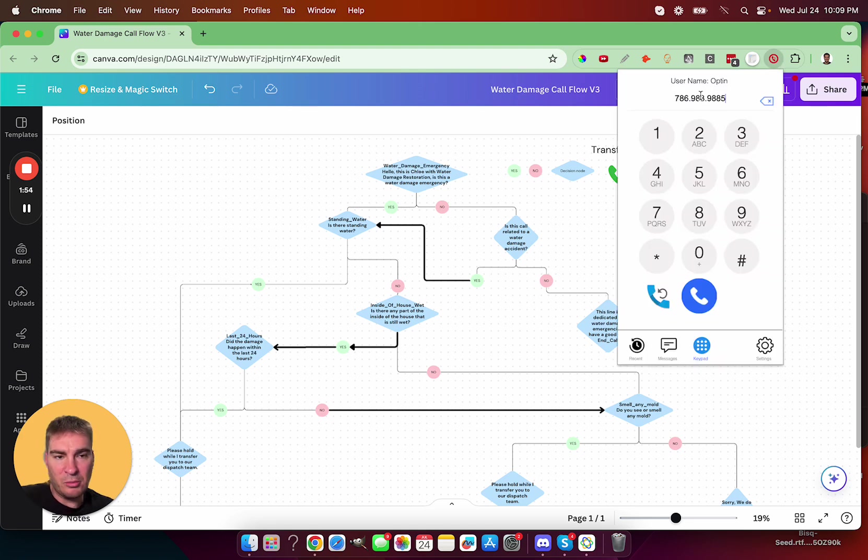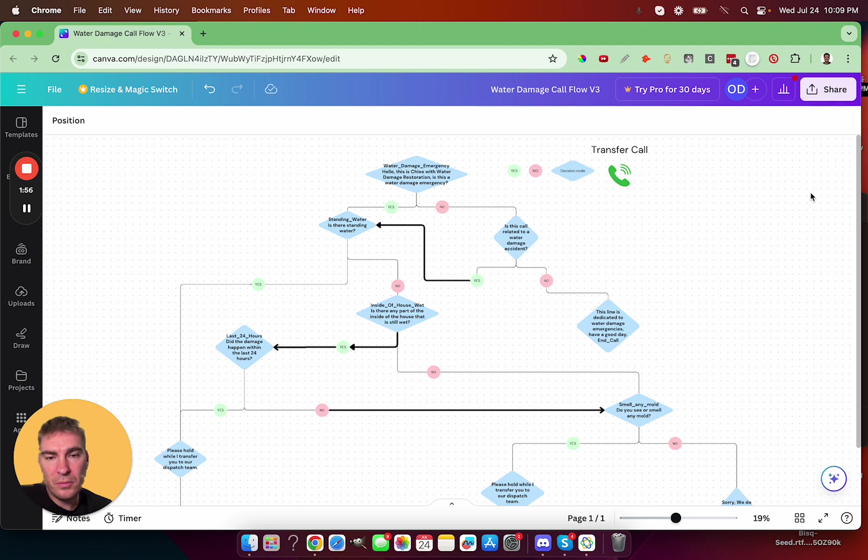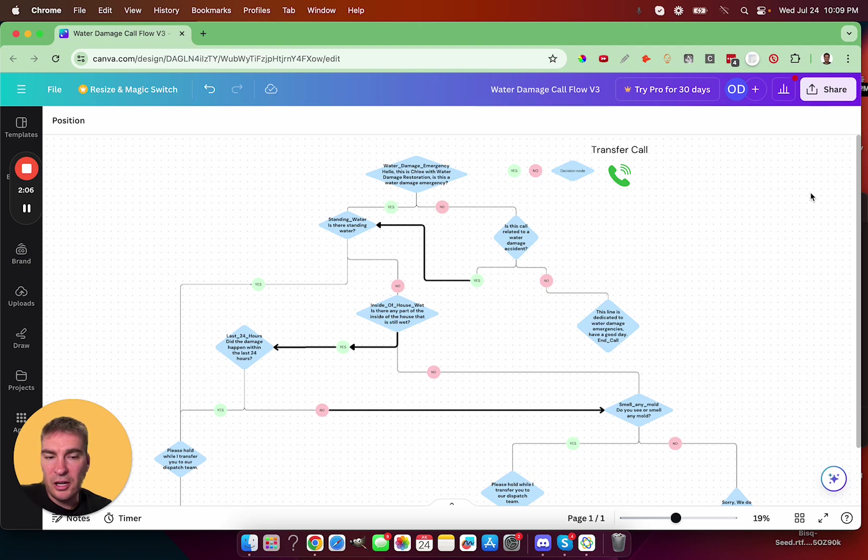So I'm going to dial a number. Hello, this is Chloe with water damage restoration. Is this a water damage emergency? No. Is this call related to a water damage emergency? No. I apologize, but this line is dedicated to water damage emergencies. I'm not able to assist you with your current issue. Have a good day.